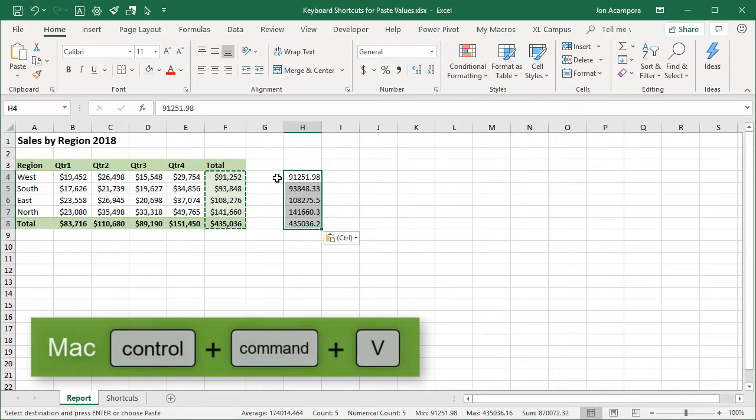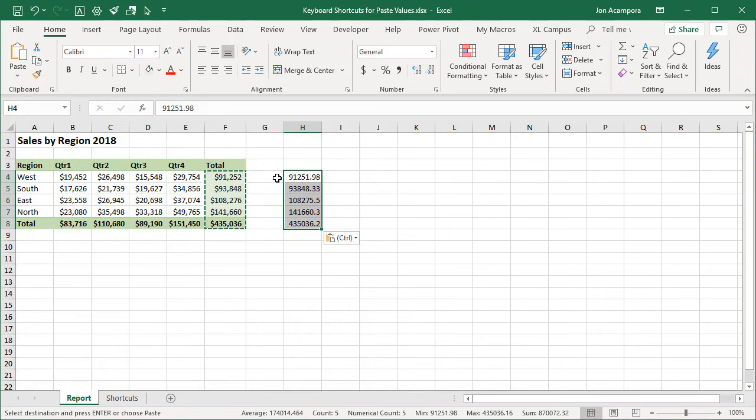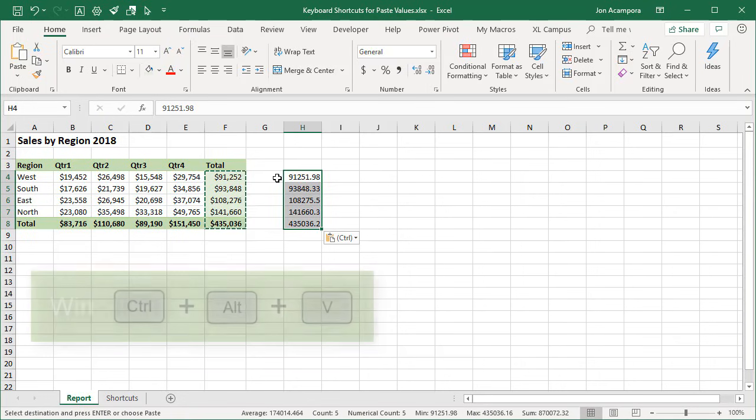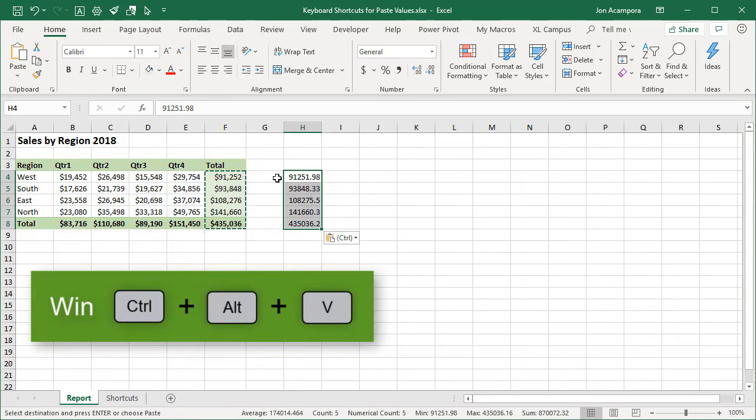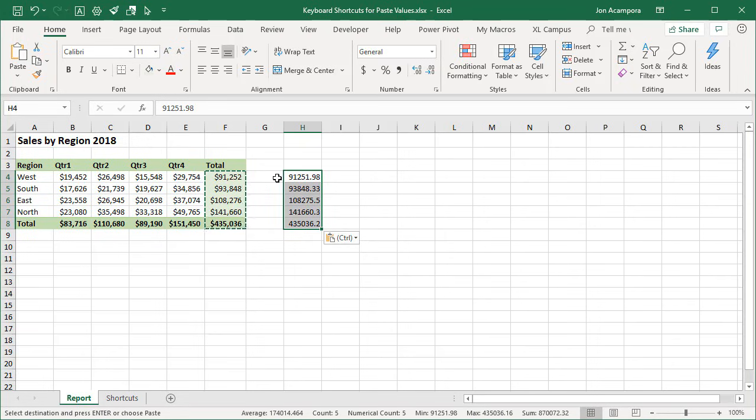Now, if you're using the Mac, you can use Control-Command-V to open the Paste Special menu. And then from there, you can hit V and Enter to do Paste Values. And on Windows, Control-Alt-V will also open the Paste Special menu. I just find that combination kind of difficult to press with my fingers. So I usually use Alt-E-S instead. And then, of course, you still have to press V and Enter.